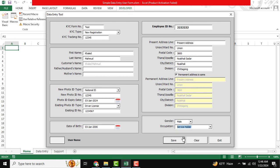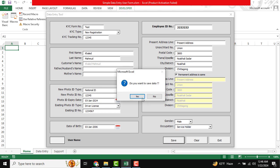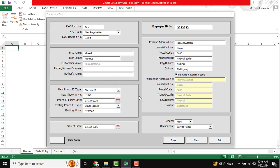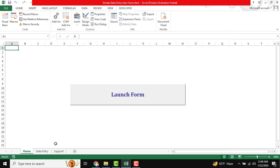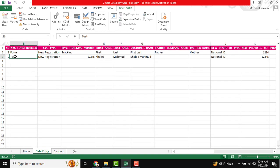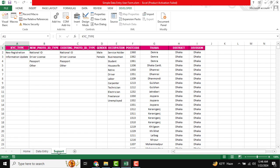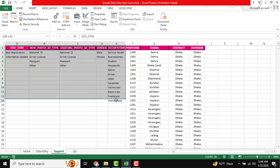There are three buttons available. If you want to save all information to the data entry sheet, just click the Save button. It will ask 'do you want to save data?' — click yes and the data will be stored in our data entry sheet. There is also a Clear button. You can see the data entry sheet where data is stored, and there is also a support sheet.